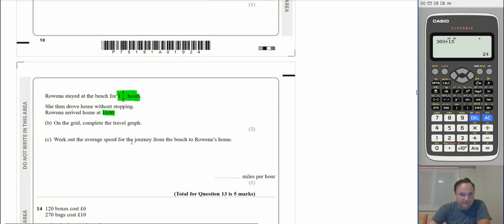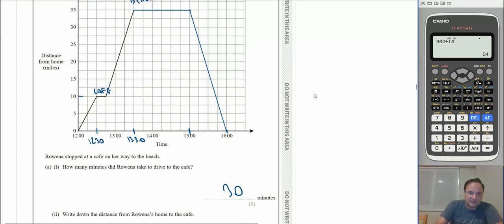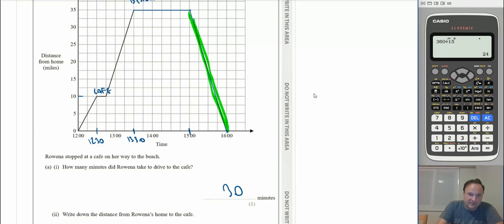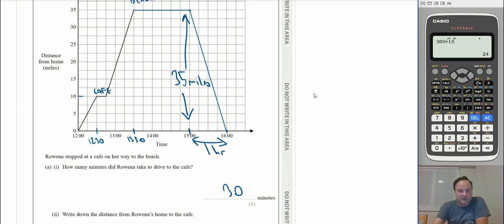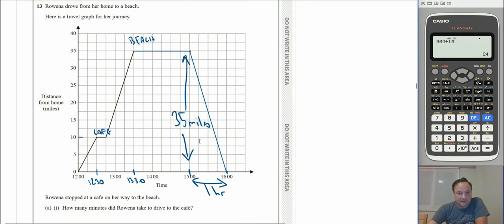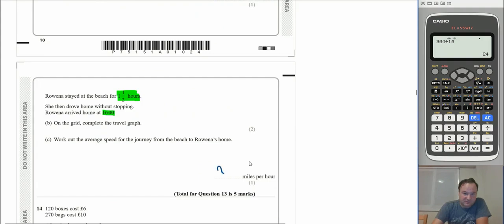For part c, the average speed from the beach to home: the journey took 1 hour (3:00 to 4:00) and covered 35 miles. Since it's a straight line on the graph, the average speed is clearly 35 miles per hour.